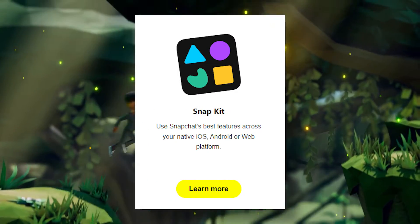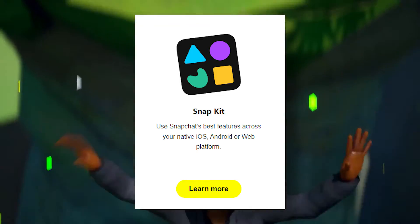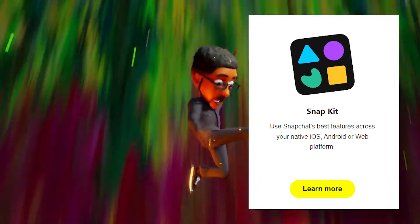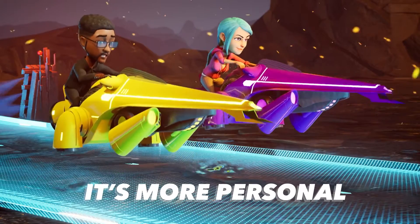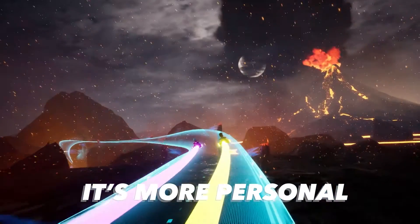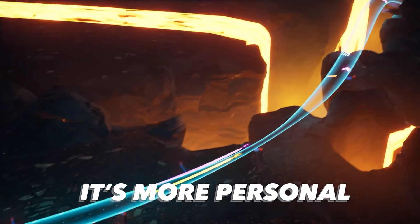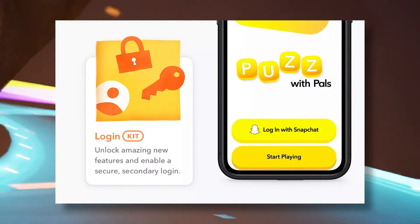Before showing you how to integrate the SDK, let's talk about what it is. To put it shortly, the SDK allows you to integrate 3D and 2D Snapchat Bitmojis into your game. But it does more than just that.